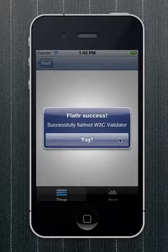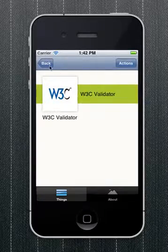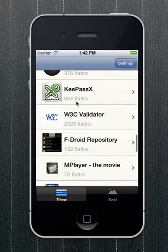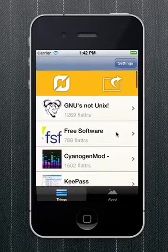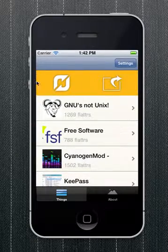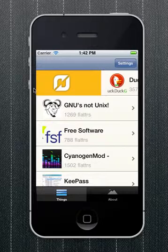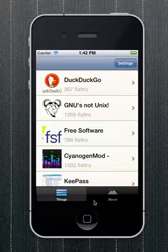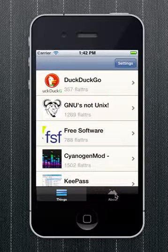Yay! Successfully Flattered Validator. Well, I guess that's what it does right now. I hope to be able to fix this bug and continue developing it.